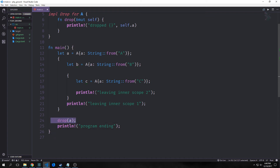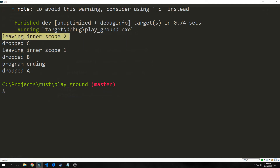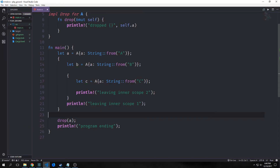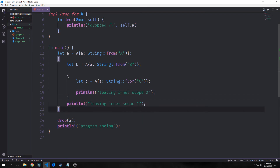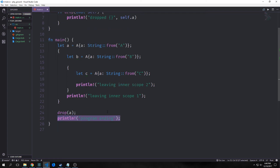Our innermost scope C will get dropped when it hits its closing brace, then B when it hits its closing brace, and A when the program quits. We can also explicitly call drop on A to drop it before the program ends. You can see the output: first 'leaving inner scope 2' then dropped C, then 'leaving inner scope 1' then dropped B, then 'program ending' then dropped A.